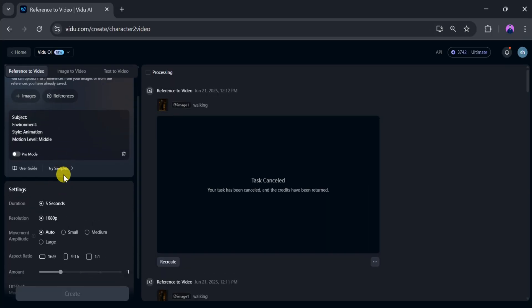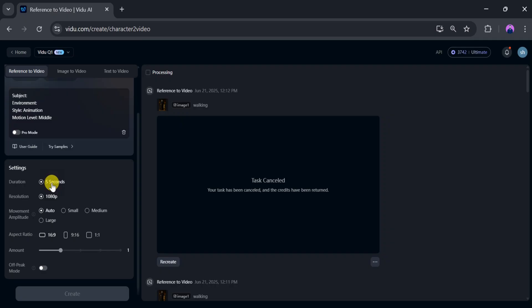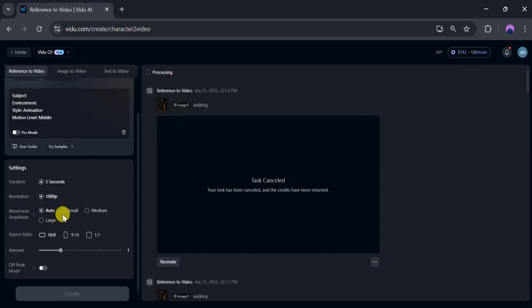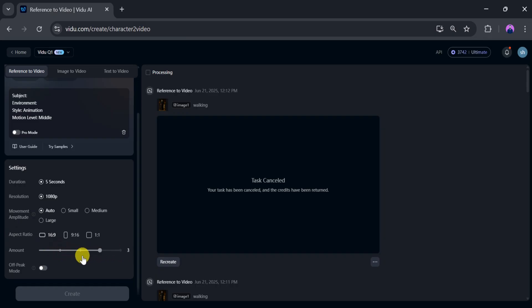Structure your prompt carefully for precise output. You can set the duration of your video, select resolution, and adjust the motion amplitude based on your preferences. Then, choose the aspect ratio - three different options are available. You can also adjust the amount of variation you want.